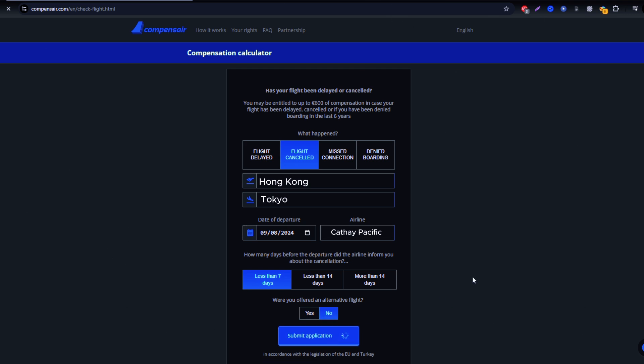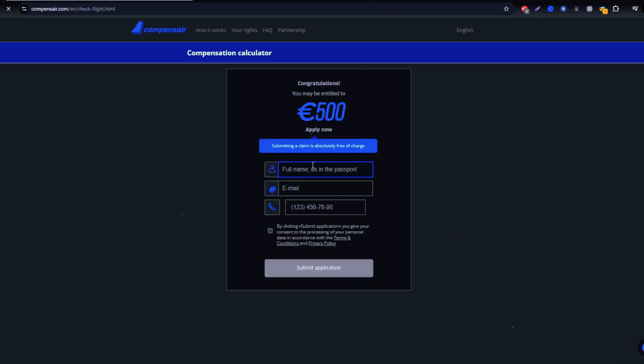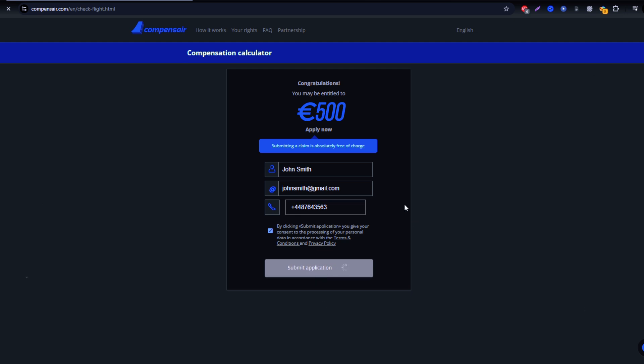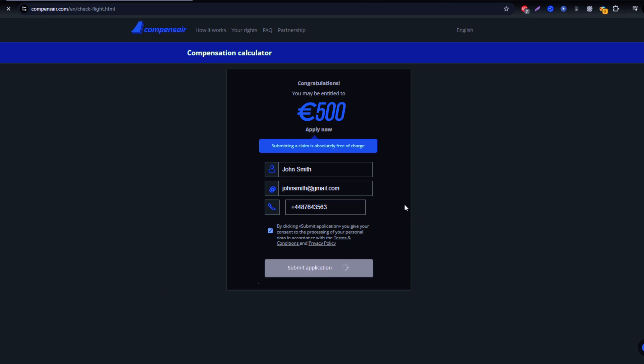Next, provide your personal details, like your full name and email address. Don't worry, Compensare keeps your data safe and secure throughout the entire process.